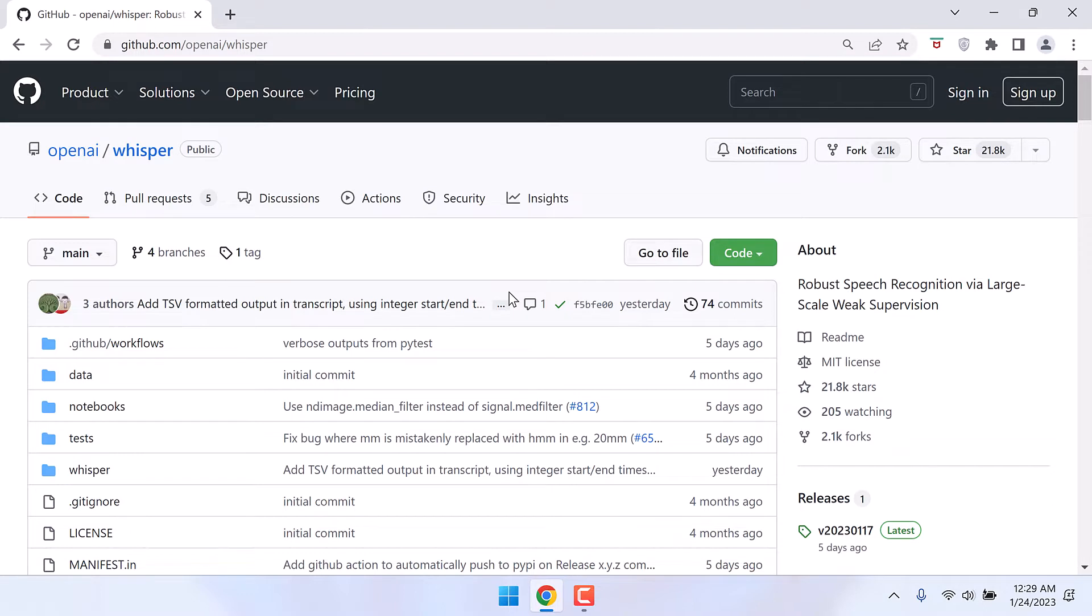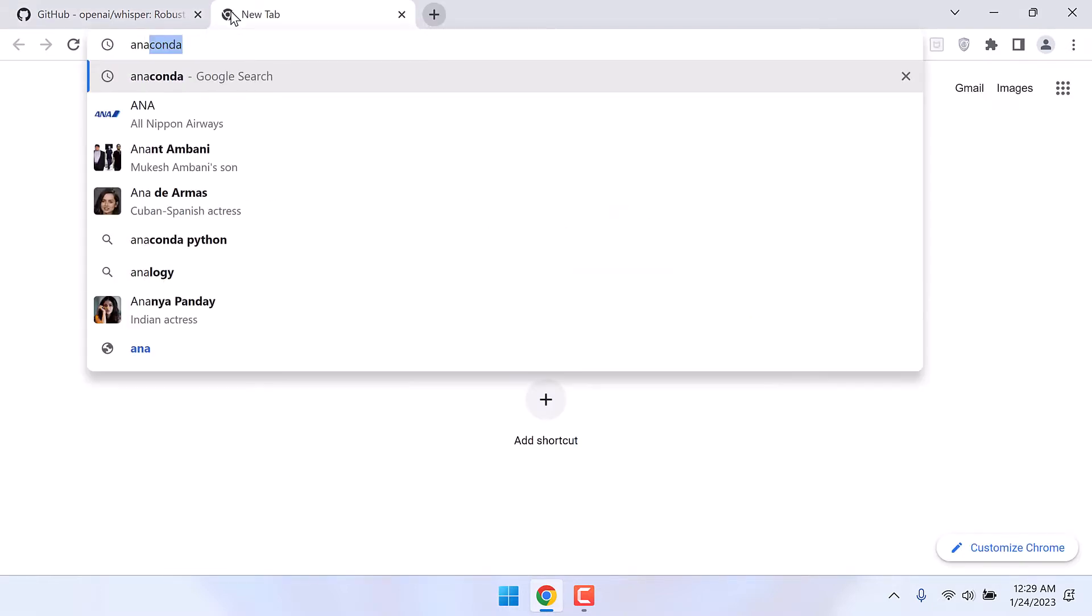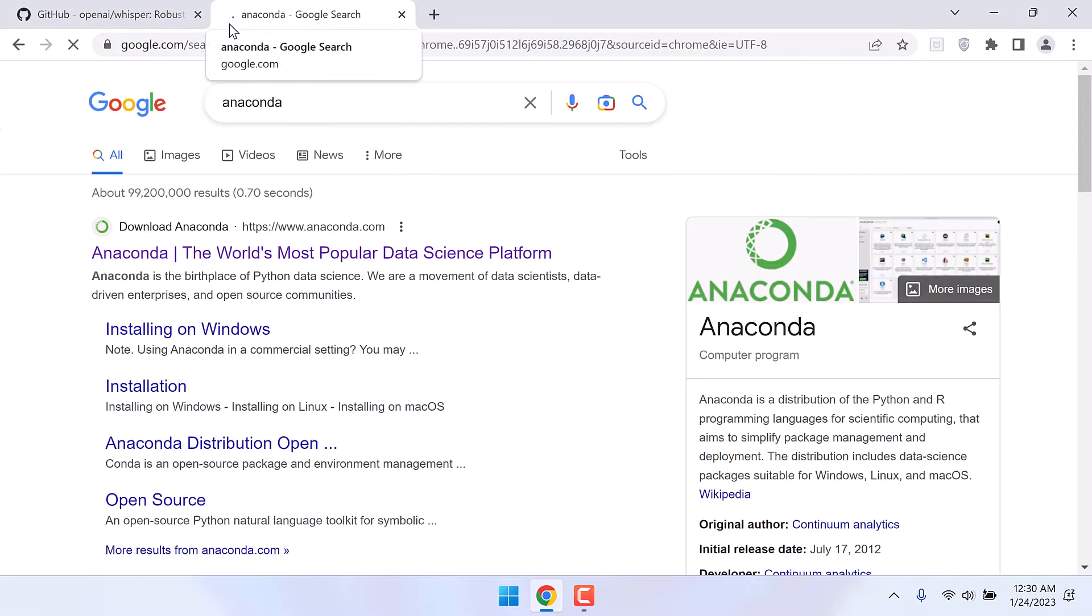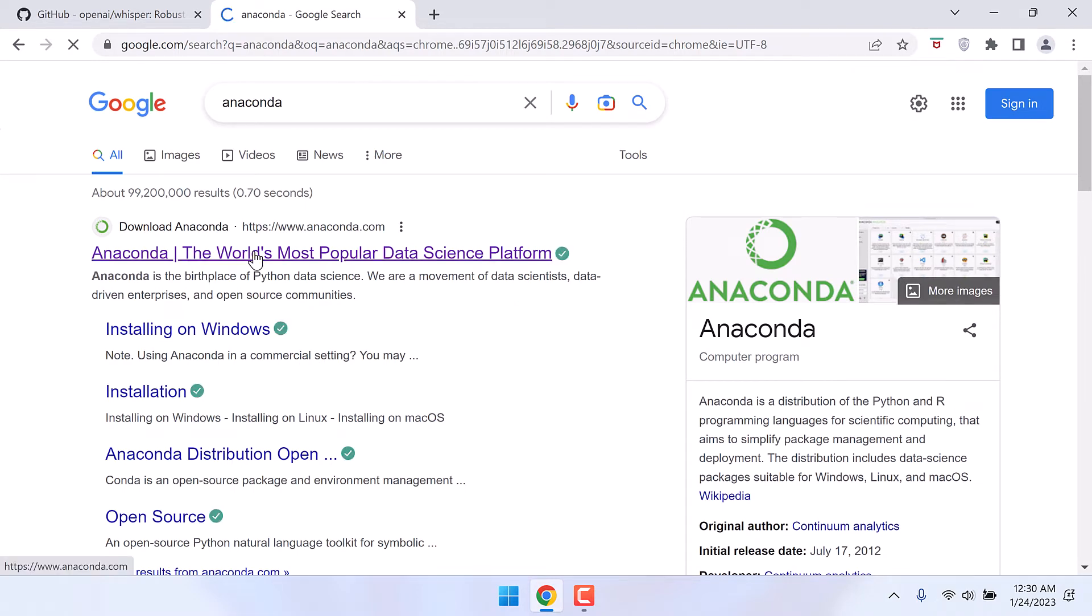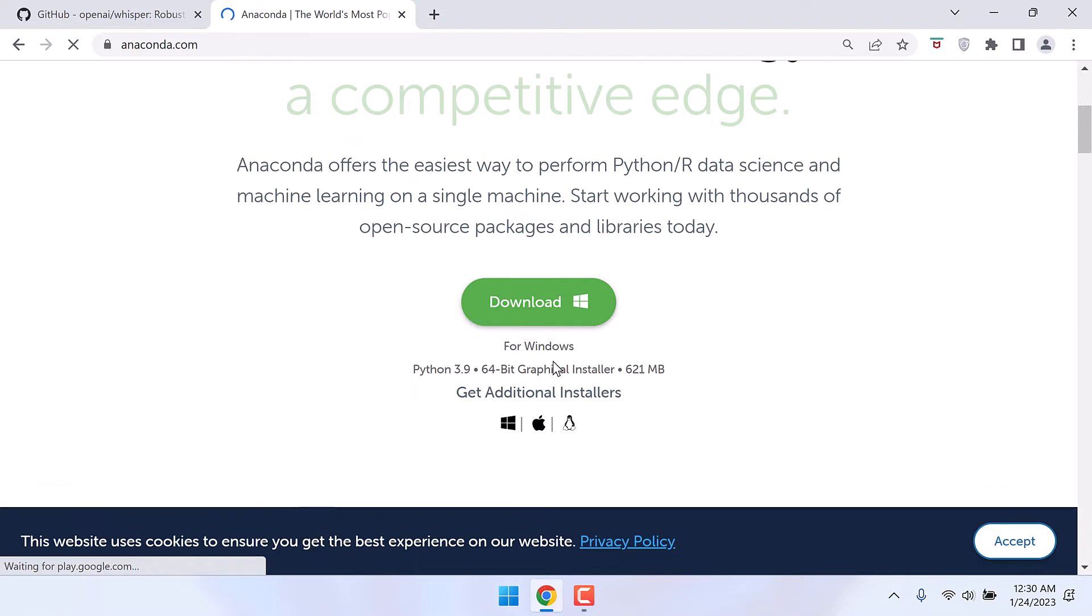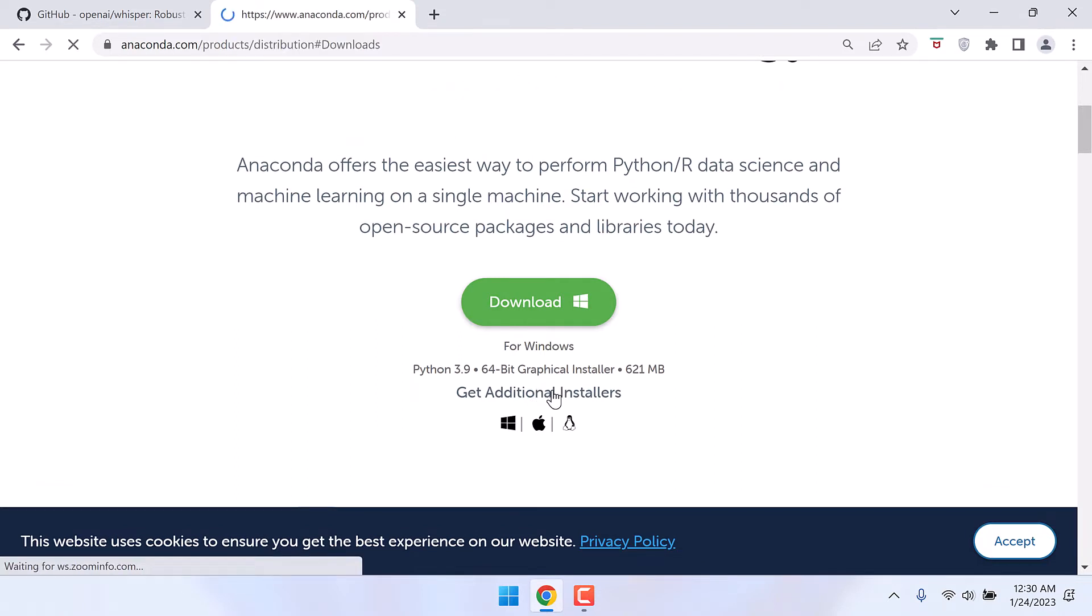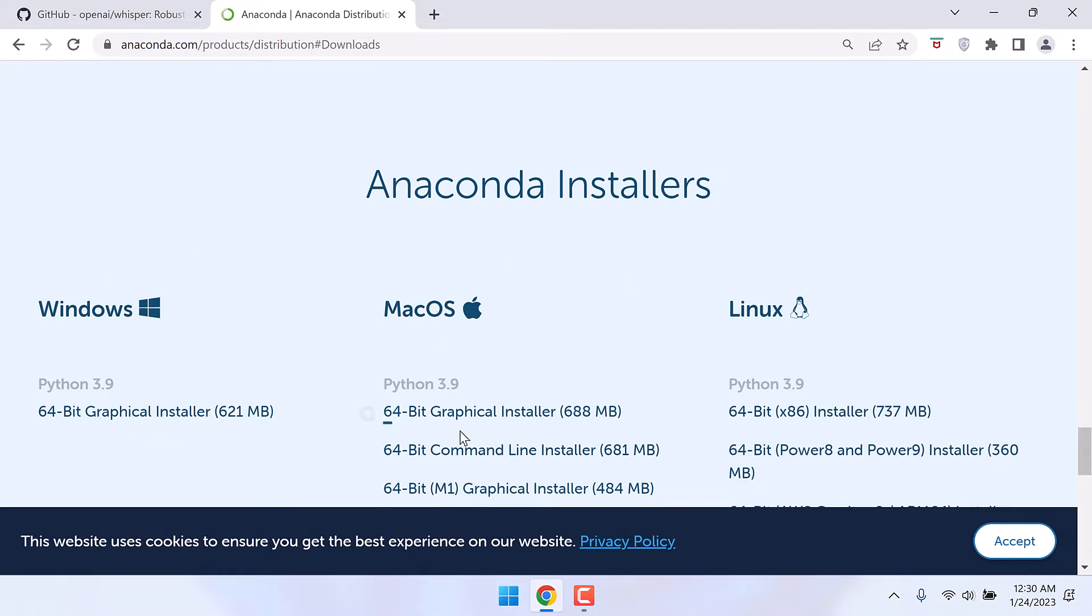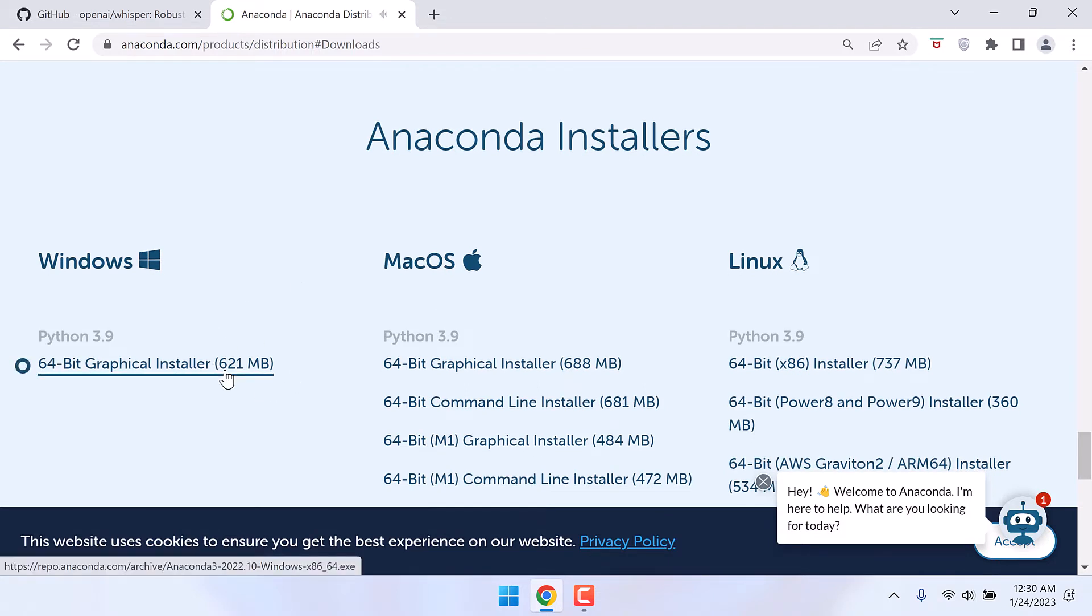The first step we need to do is install Python, and we will be using Anaconda for that. Simply Google Anaconda, click on it, and click on get additional installers. You can install Anaconda for Windows, Mac OS, and Linux. I have already downloaded and installed the Windows version, so I will not be downloading this.